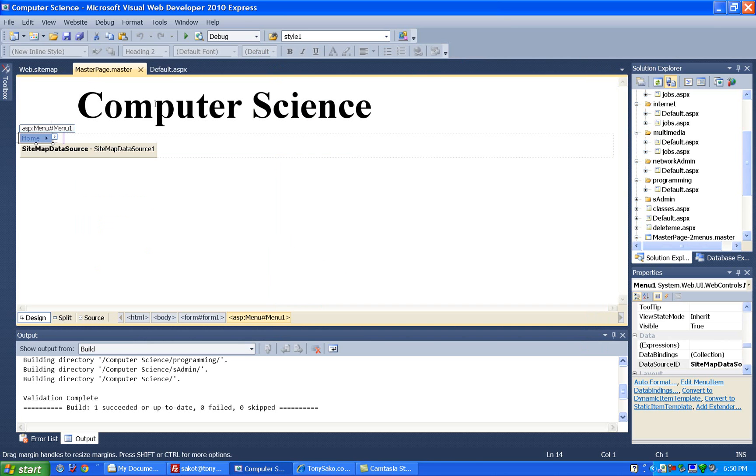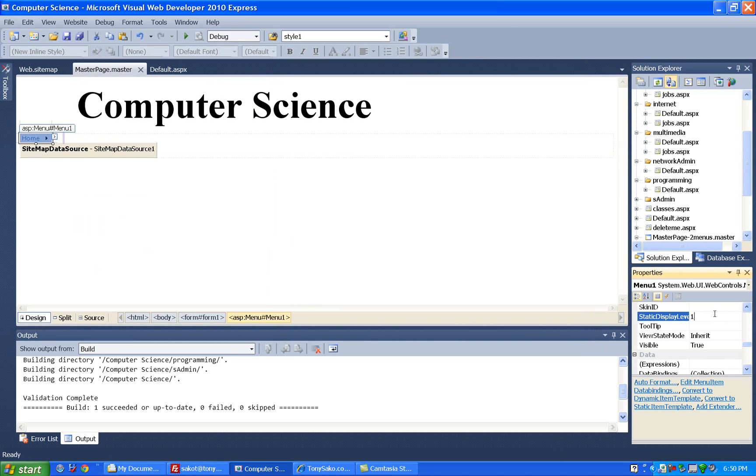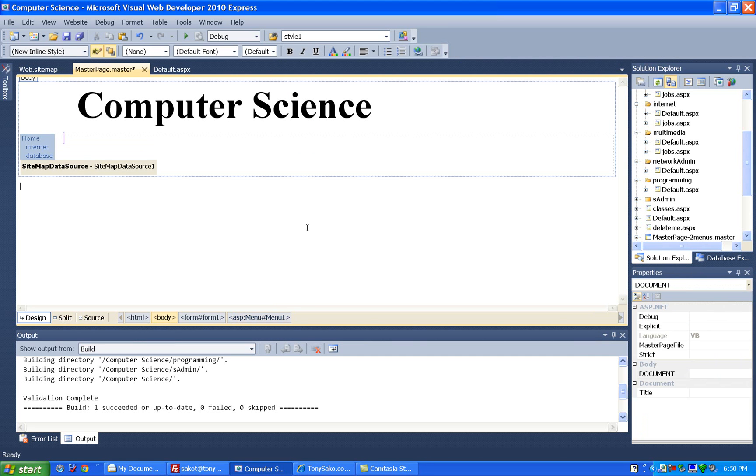So to fix that, what I used to do is go to master page, and set that static display level from one to two. That takes care of that problem, but what we really want to do now is fix up our map data.